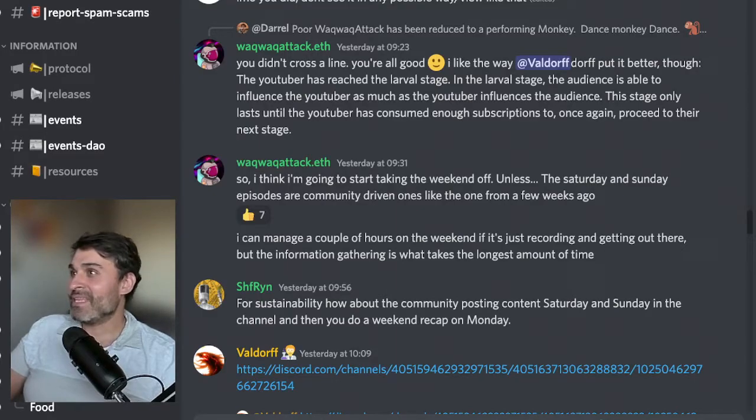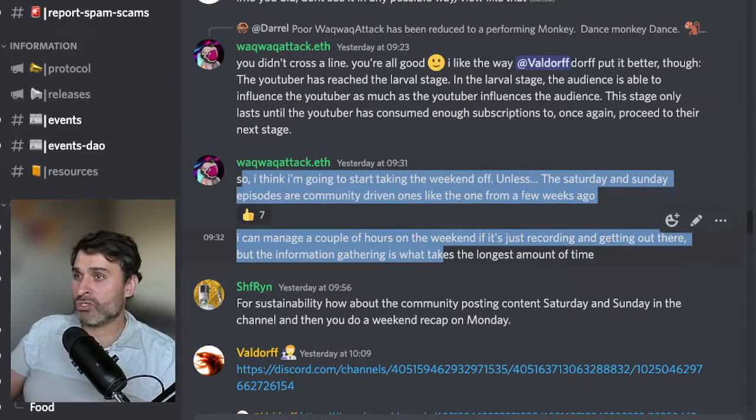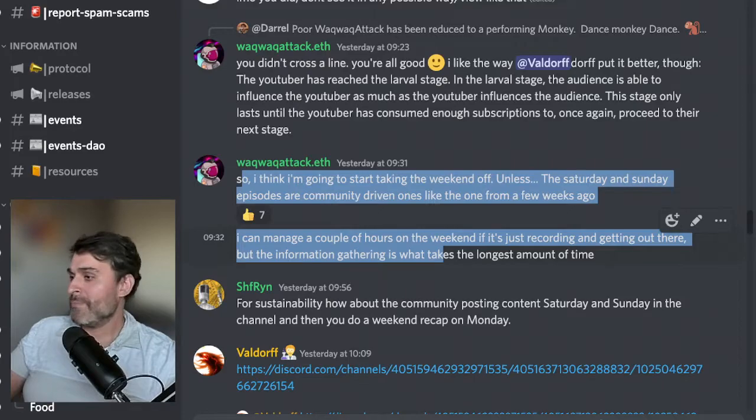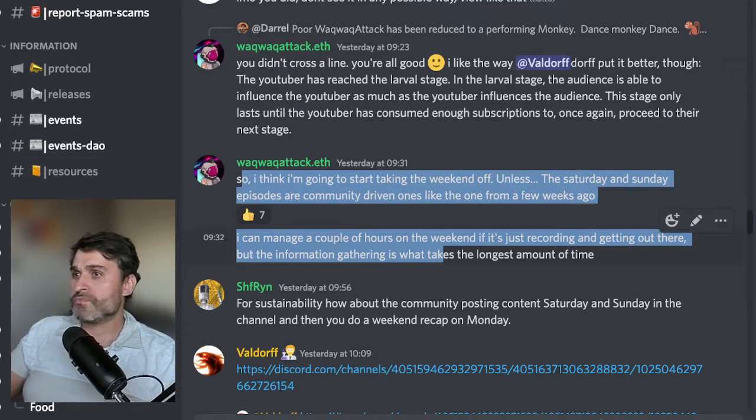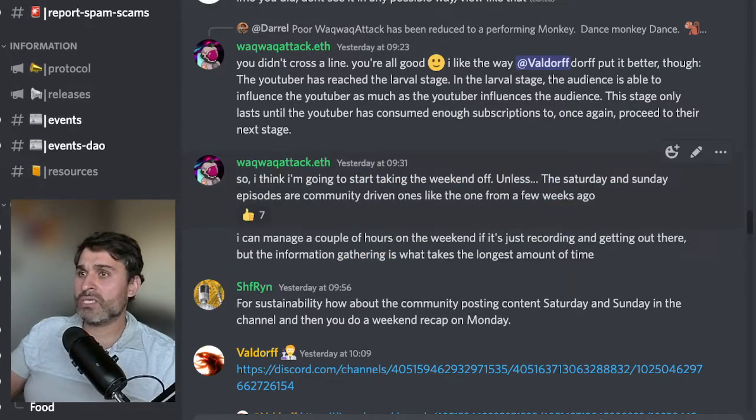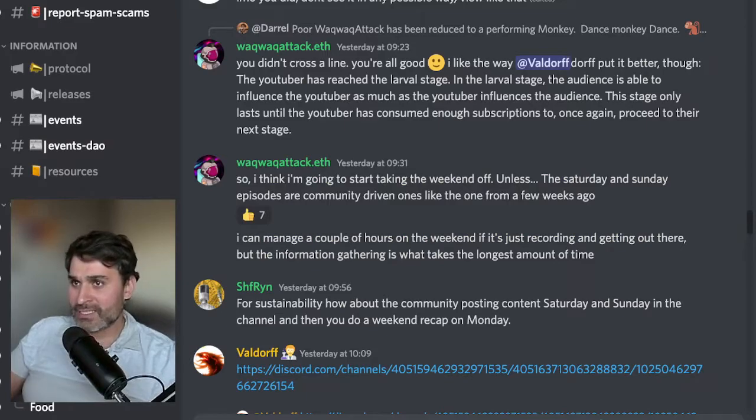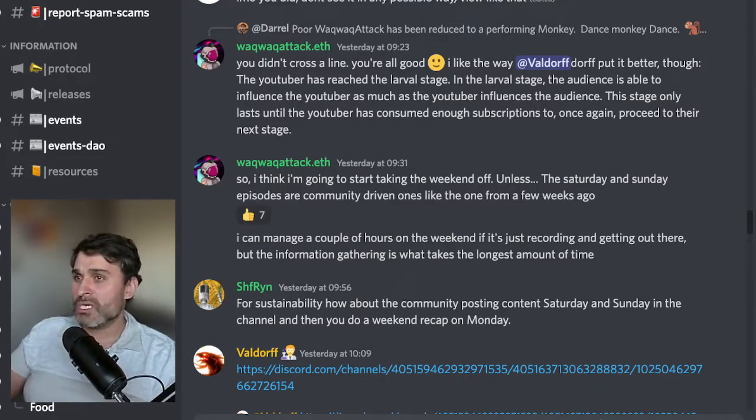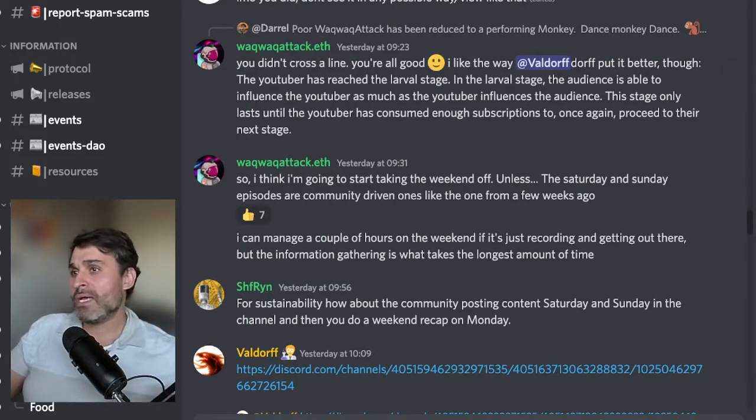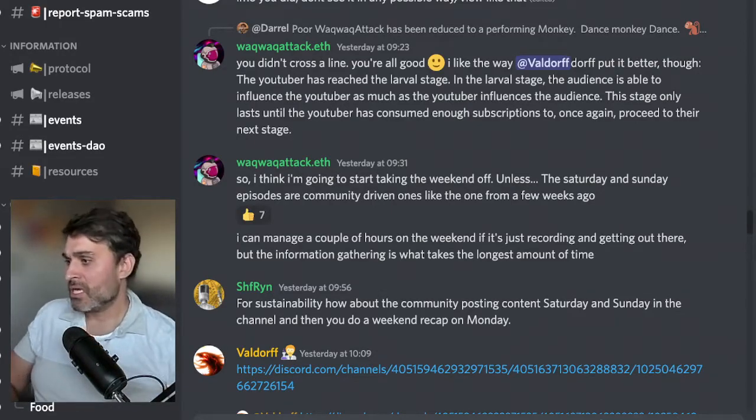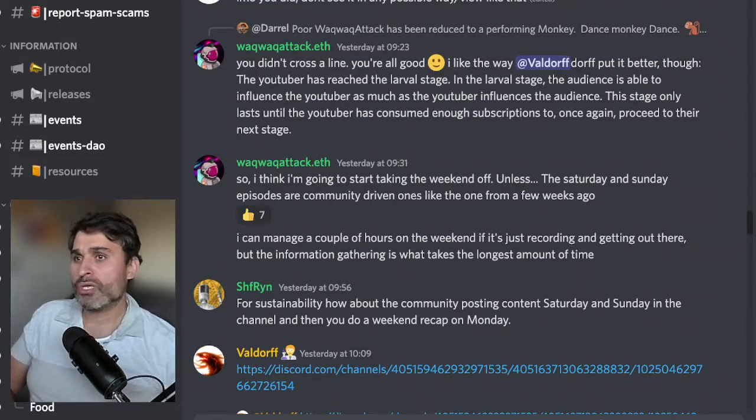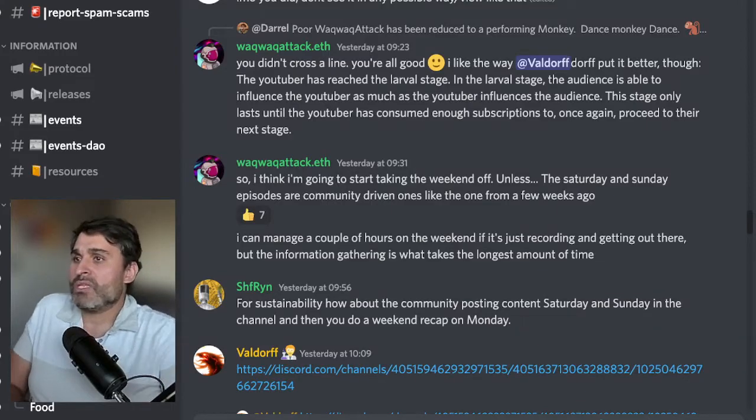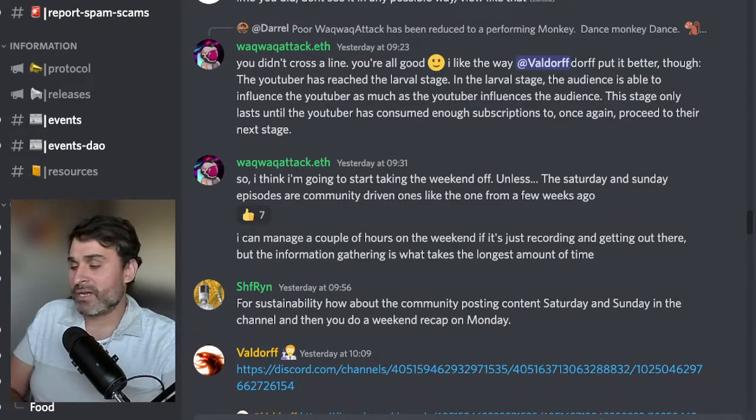Let's get started with this comment I made yesterday. I think I should actually mention it on rocket fuel for those who might not see it in discord. I think I'm going to start taking the weekend off unless the Saturday and Sunday episodes are community driven ones like the one I had from a few weeks ago. I can manage a couple of hours on the weekend if it's just recording and getting out there but the information gathering is what takes the longest amount of time.